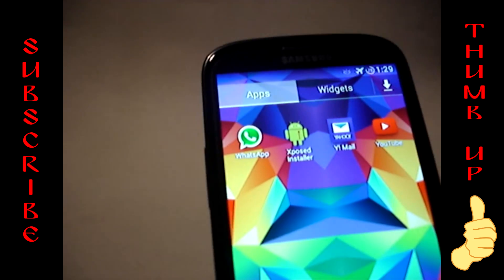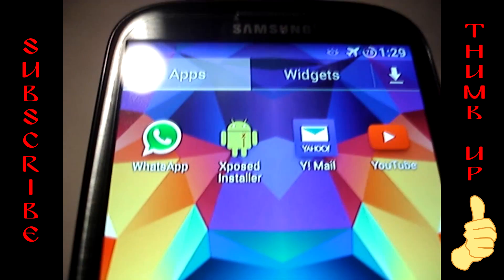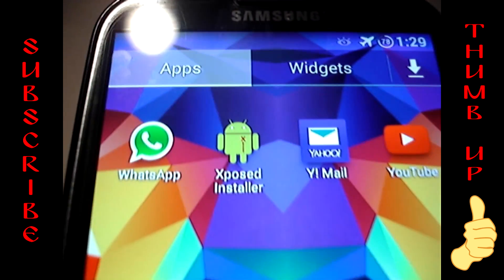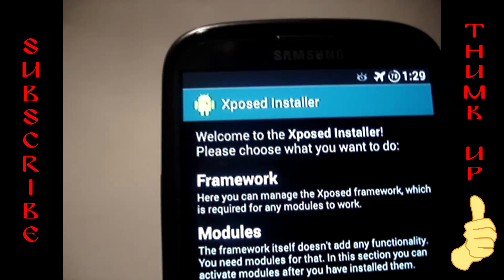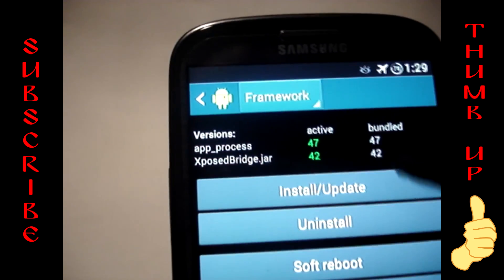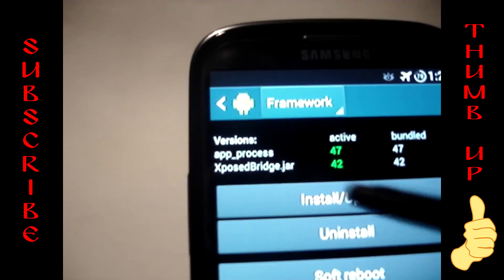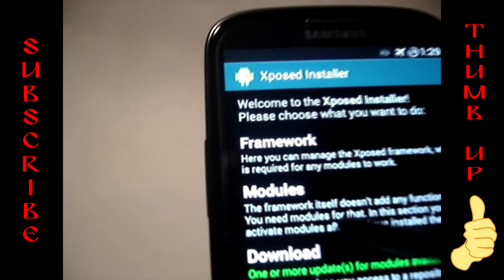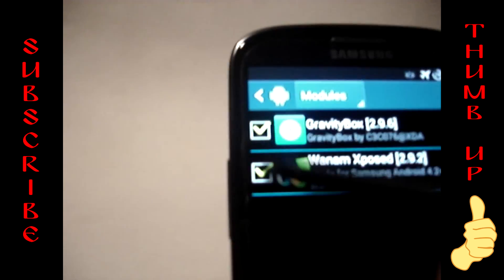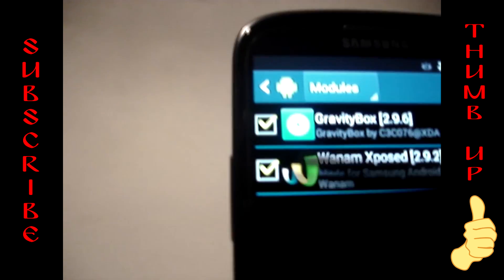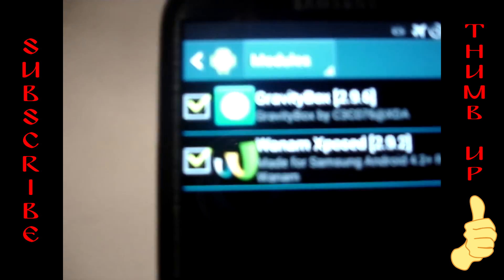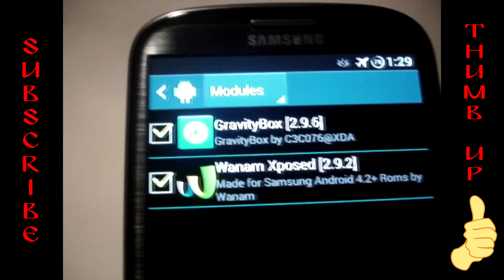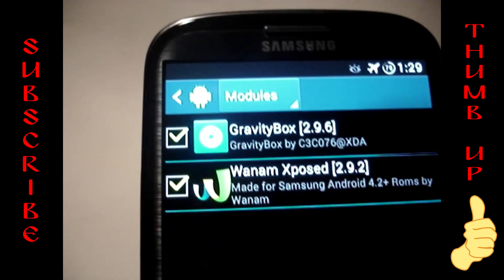I'm going to include two links for the programs you need. You need Xposed Installer. Once you download that, go into Framework, install/update, and make sure it says active. Go back, go into Modules, and select WANAM Xposed. I'm going to include the link for that, or you can download it from the Xposed installer.